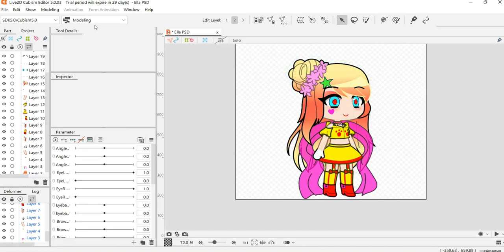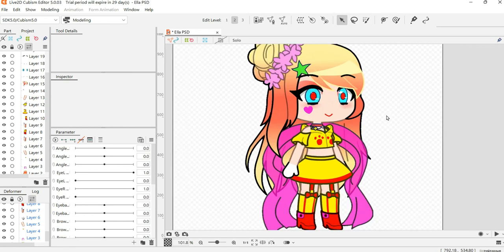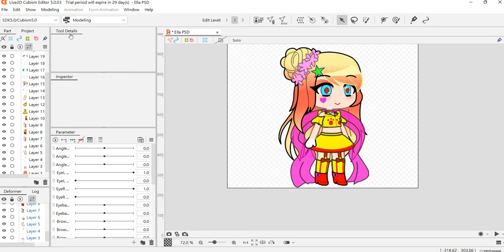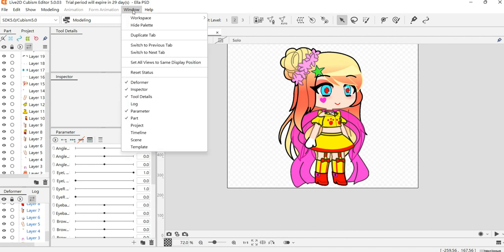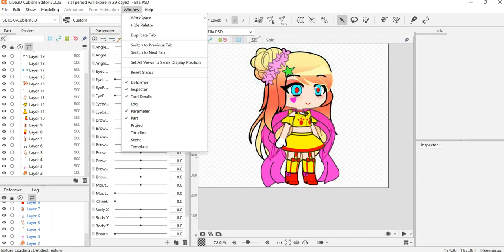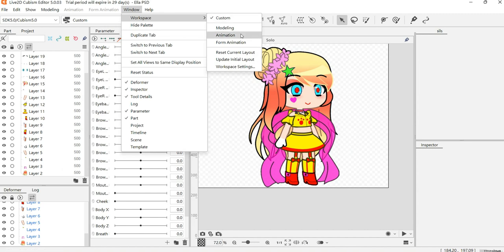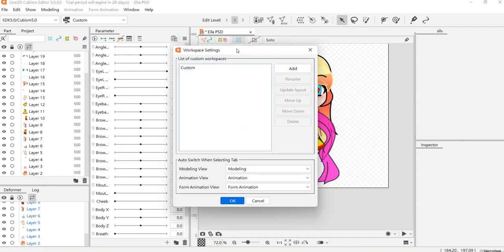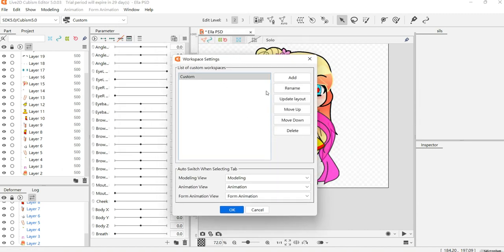The space layout is different right over here. If you want to make the space better for you to work in, you can create your own workspace. Press over here on Window, and go to Workspace, then go to Custom, go to Workspace Settings — then you can add your own workspace name. I'm going to name it 'my workspace.'